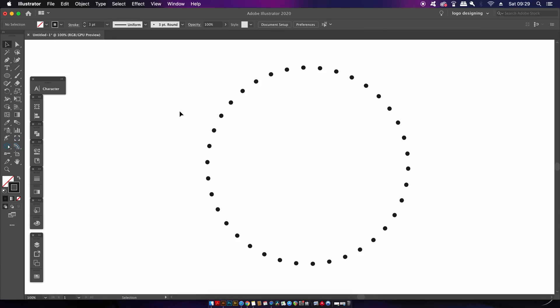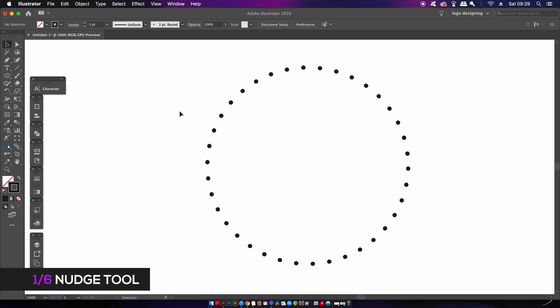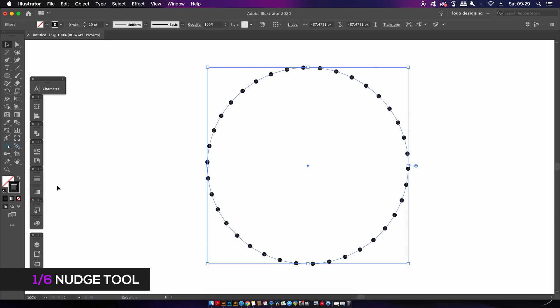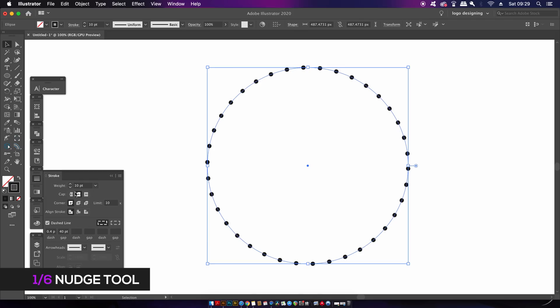The first plugin tool we're going to look at is the Nudge Tool, and this has several applications for your graphic design workflow. To demonstrate the first one, I have a circle here with dash lines. To make these dotted dash lines, I came into the stroke panel and used these numbers here.